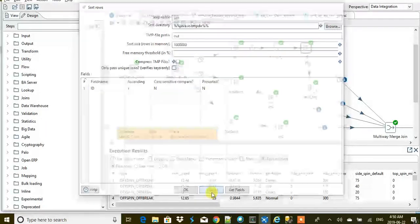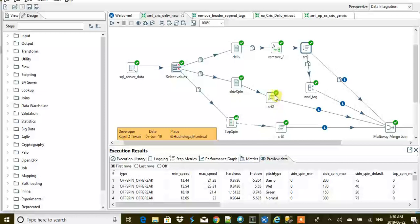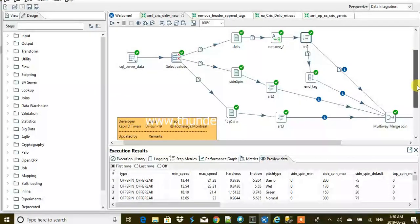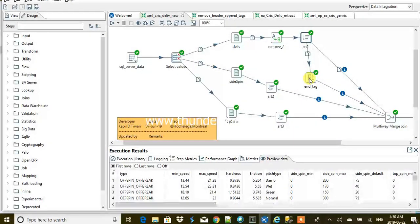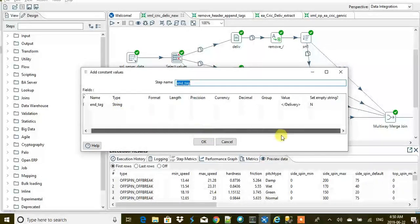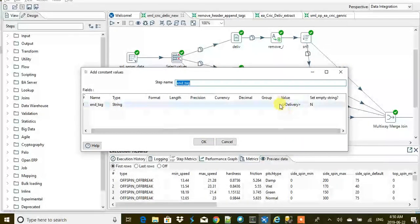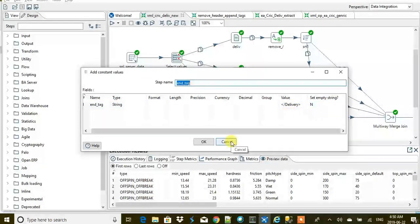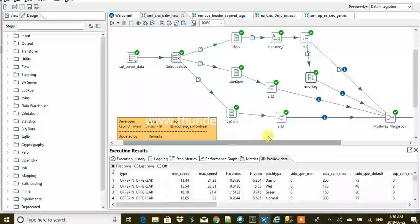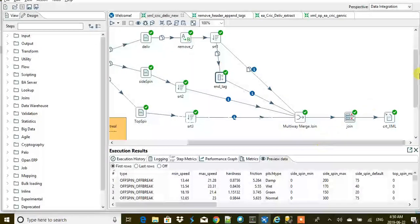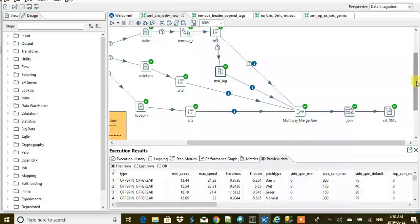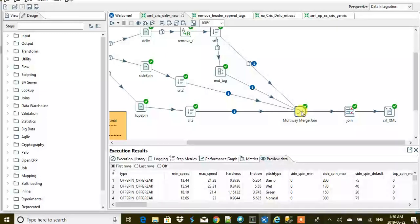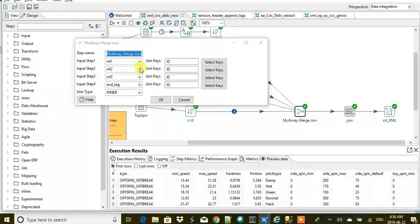For each delivery ID one, I want to join it with the top spin and side spin of one. And then this is one end tag which is going to be hard coded. The delivery tag I am going to join after merging all the things together.